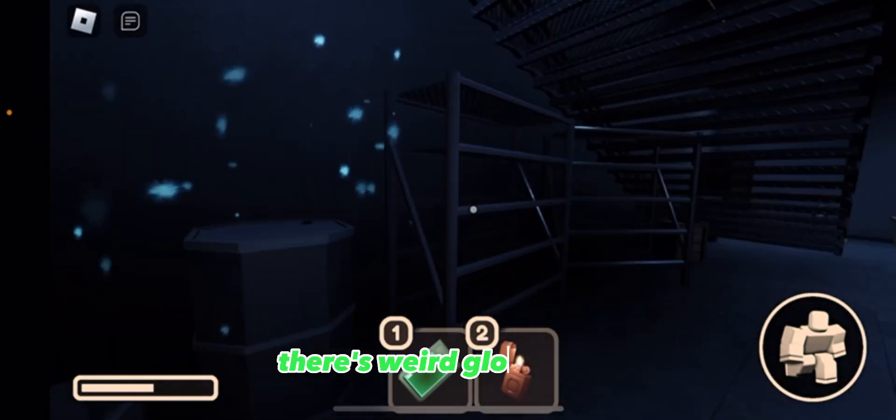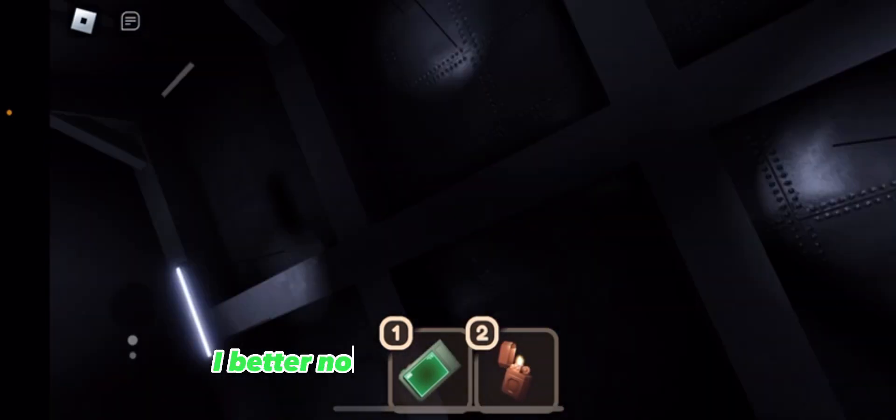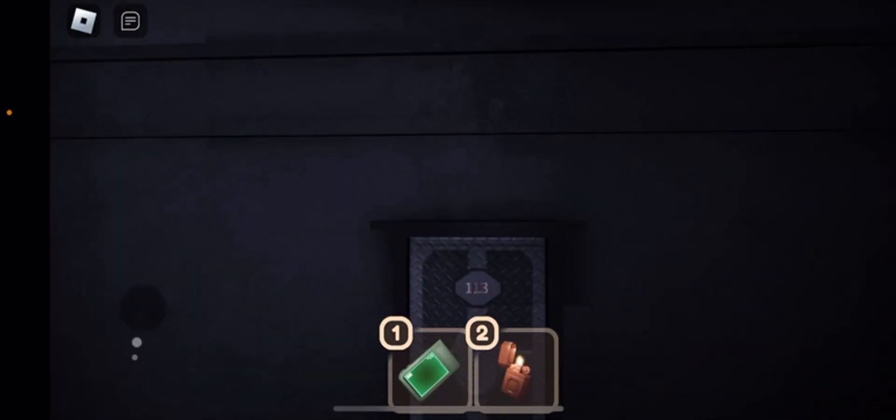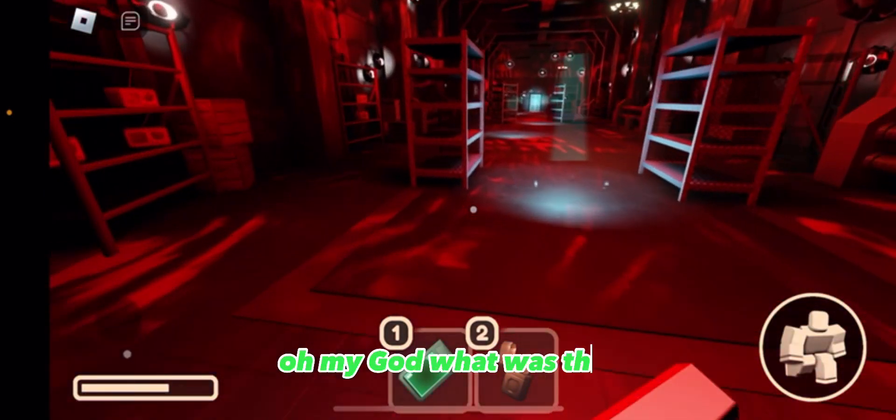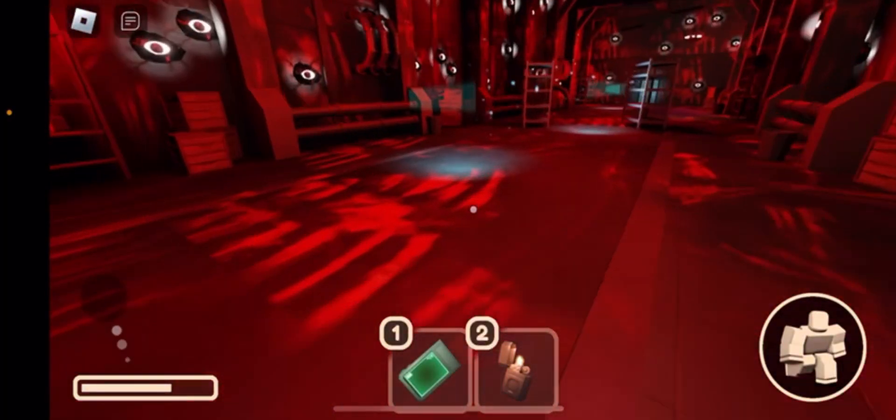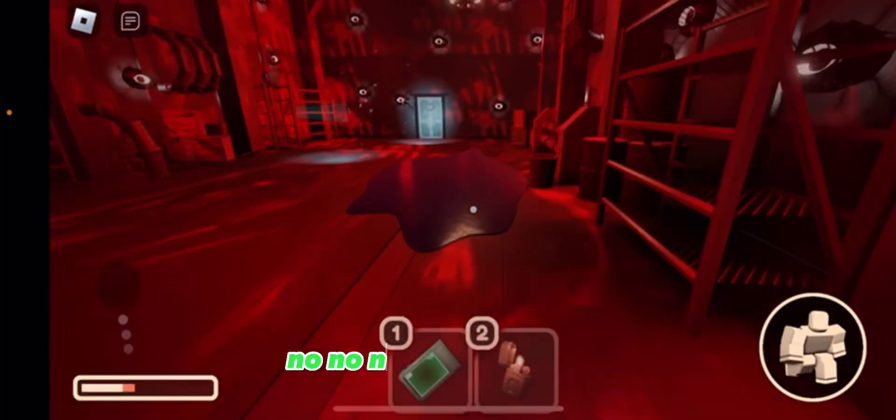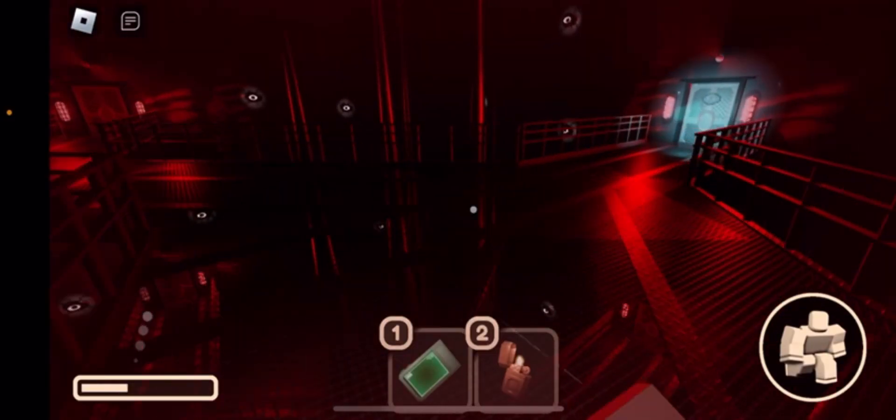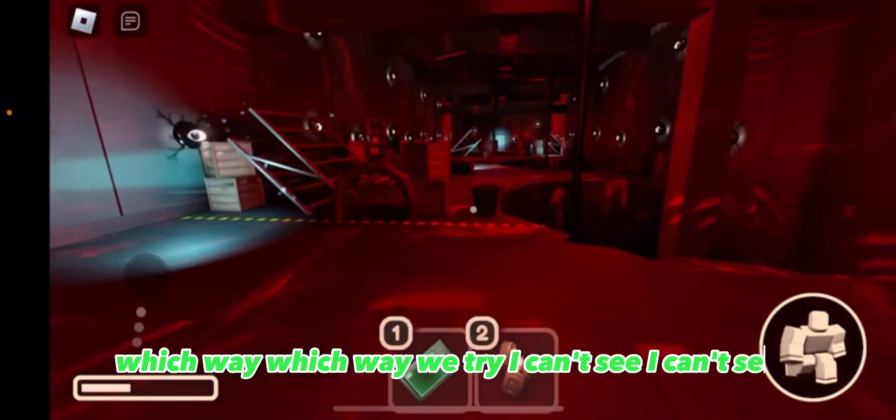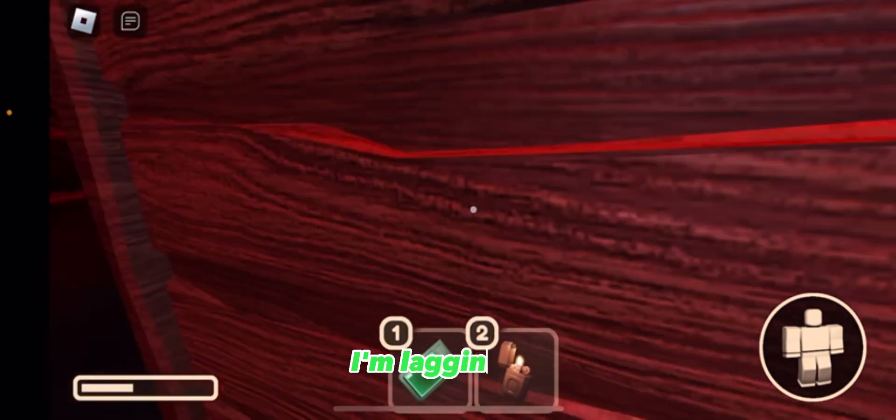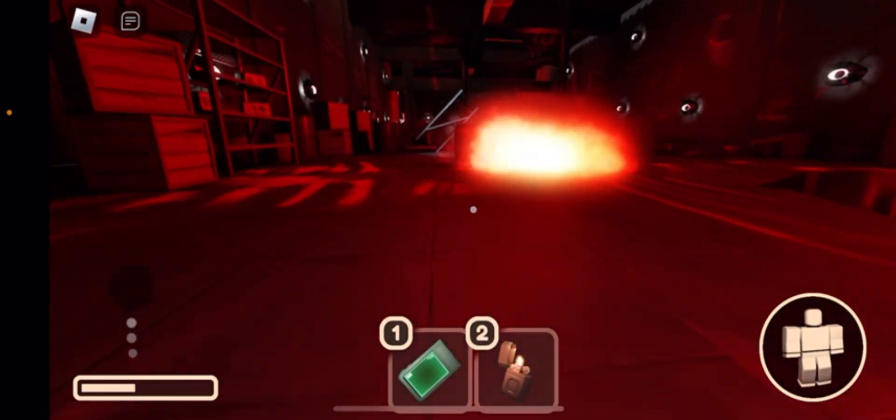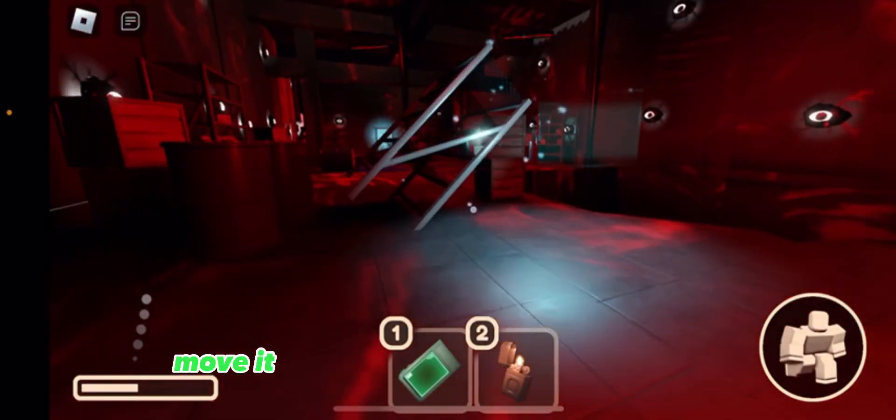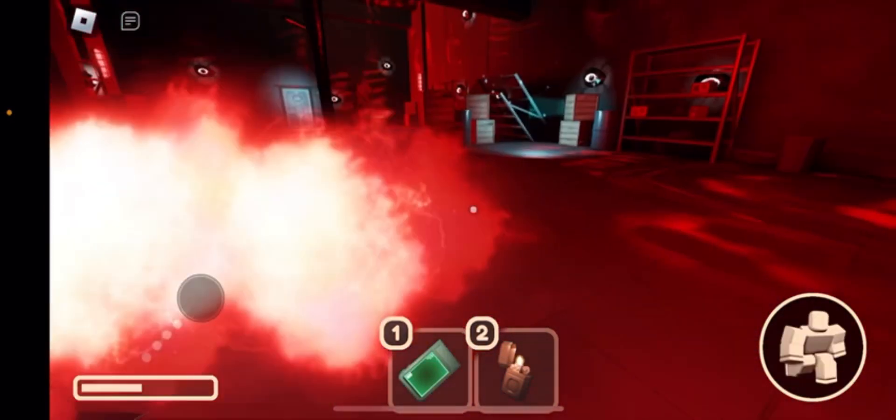There's weird glowy stuff. I better not die like unknown again. Oh my god what was that? No no no no no. Go go. Which way which way which way? I can't see, I can't see! I'm laggy, I'm laggy, no! Move it move it move it! Why am I so slow?